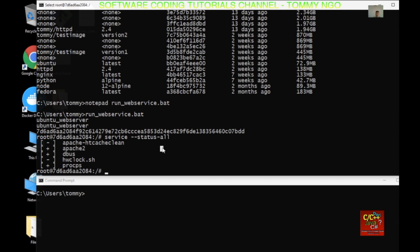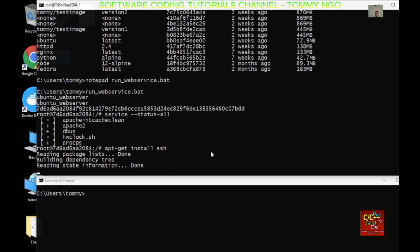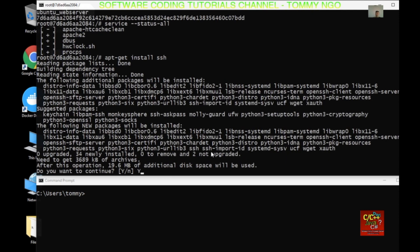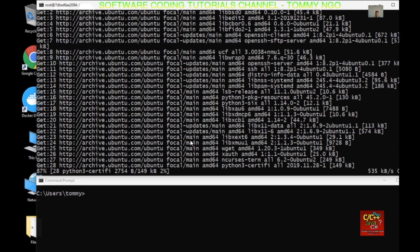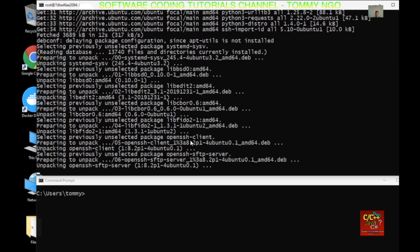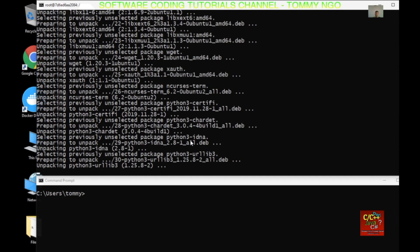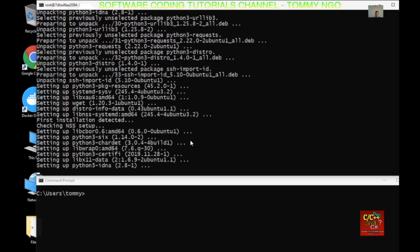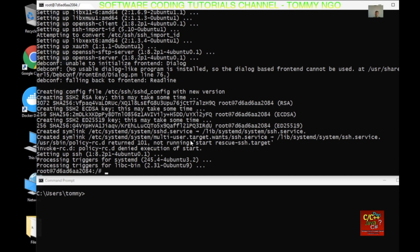In order to install SSH, we do apt-get install ssh and type Y to continue. All completed.